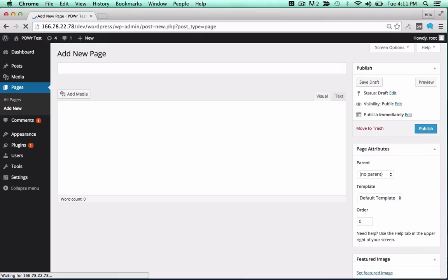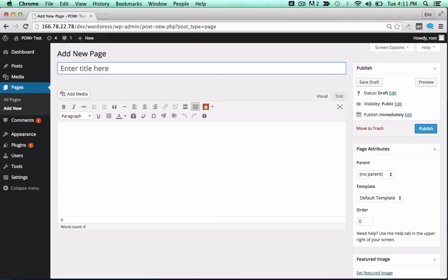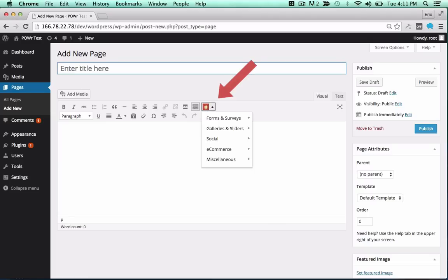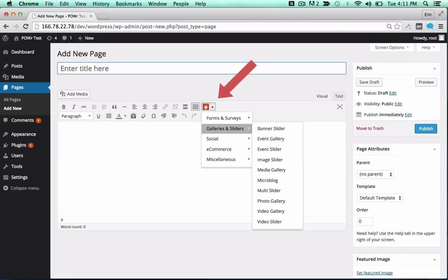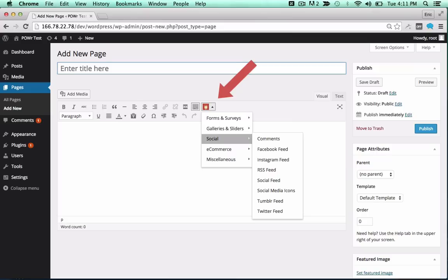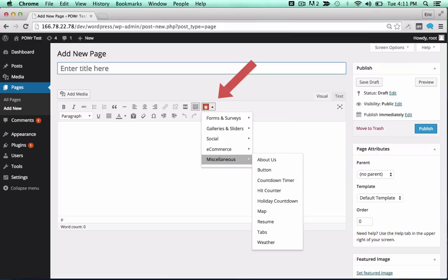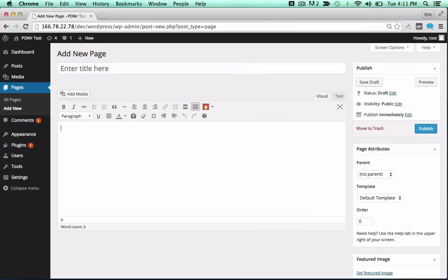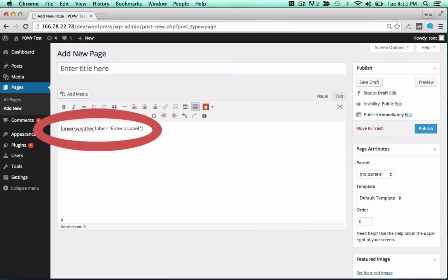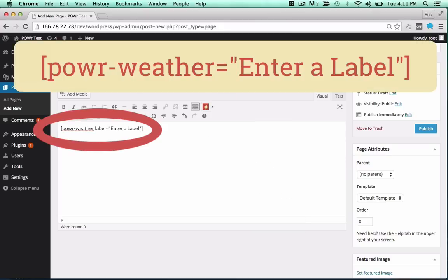You can now add the plug-in to a page or post as a shortcode, or directly into your theme. To add it to a page or post, look for the red power icon in your editor. Click the icon and select your plug-in from the drop-down. Click on any plug-in to add the correct shortcode in the text field.